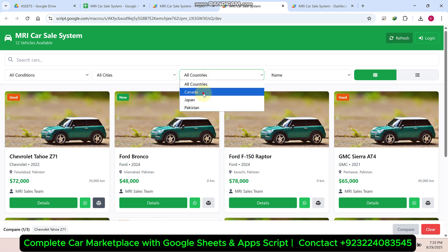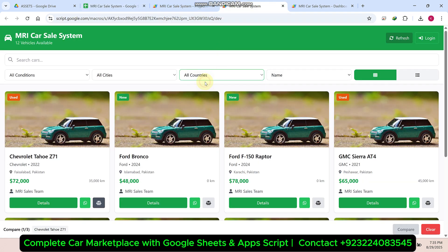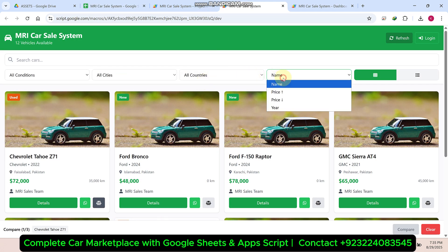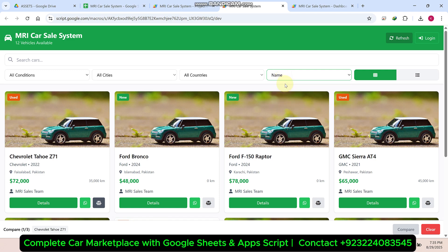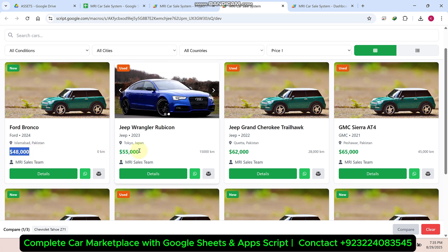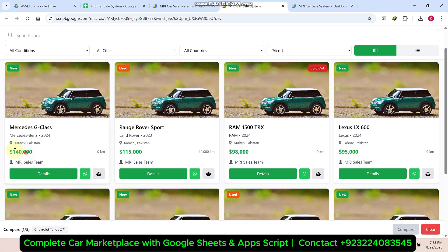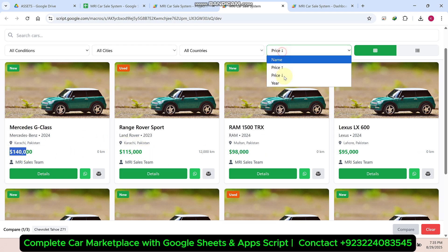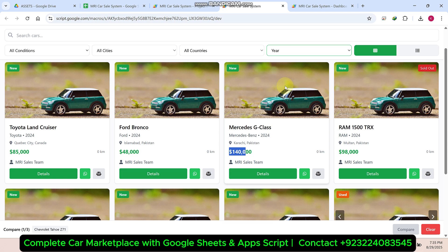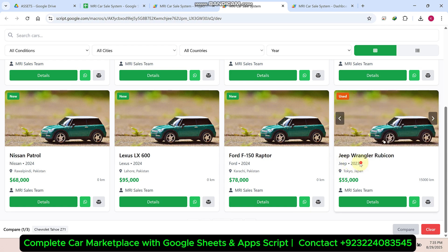You can also apply country-wise filters. However many countries you add in your backend Google Sheet will automatically appear here. You can apply filters by name or by price — lowest price first, highest price first, and so on. If you want to filter by highest price then lowest, you can do that too. You can also filter year-wise, so you can see 2024 first, then 2023.